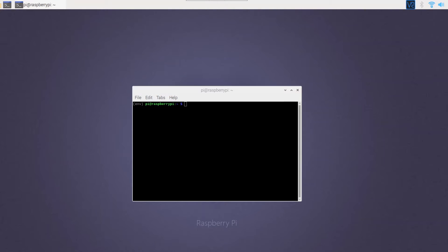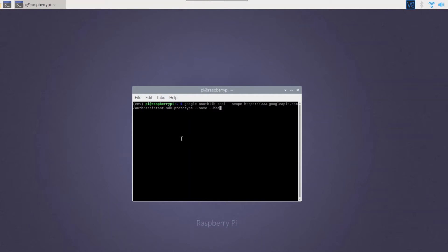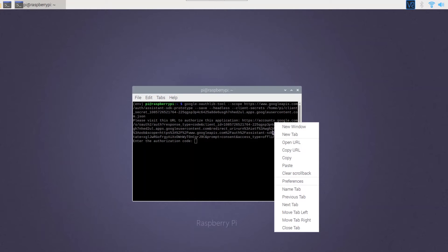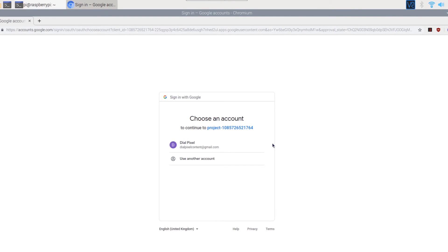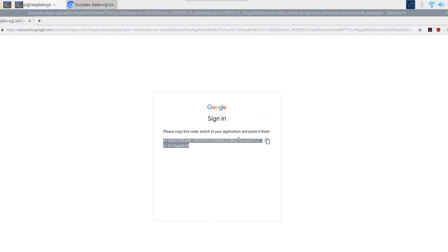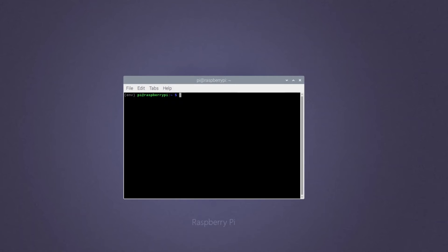Now use the command on screen by replacing the credentials tag with the file name you just copied. You can find this command in the description as well. Make sure you have also included the extension at the end of the file name. It should now give you a URL and ask you for an authorization code. Access the URL in a browser, sign in to your Google account, and copy and paste the code back to the terminal. We have now installed and authorized the Google Assistant on the Raspberry Pi.